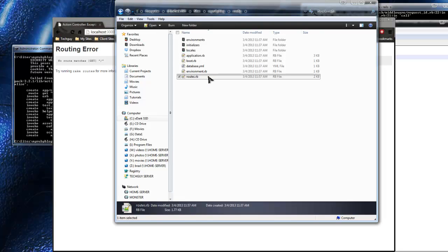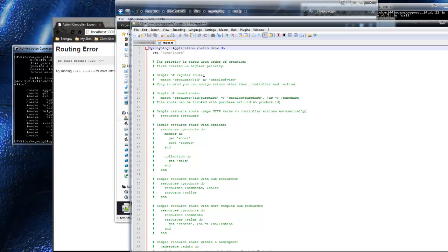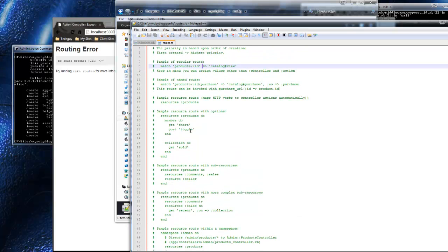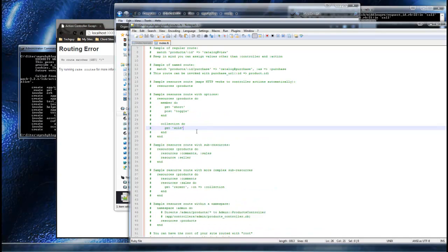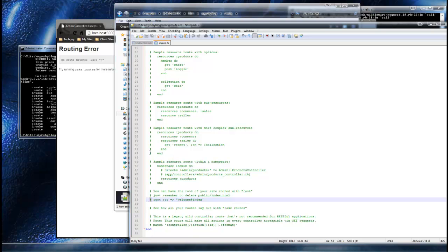We want to make that view our home page. Go to 'config' and open 'routes.rb'. Scroll down to around line 53 - you'll see hashtags, which are comments. Anything with that character in front of it is just a comment. All we need to do is delete the comment on the root line. It gives us the root, which is the home page. By default they have 'welcome' as the controller, but we called ours 'home'. So just write 'home#index' and then save it.